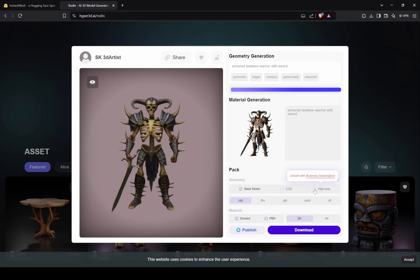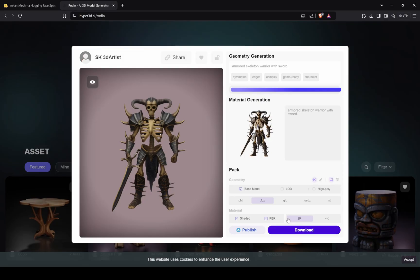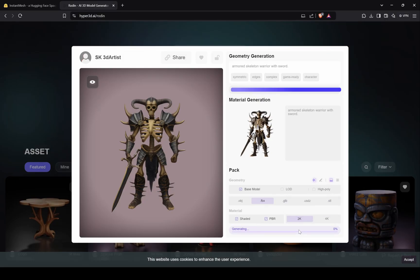So our character is ready for download. Here you can make it high poly as well, but it will require subscription. Download it. Do the same steps for our main character as well.